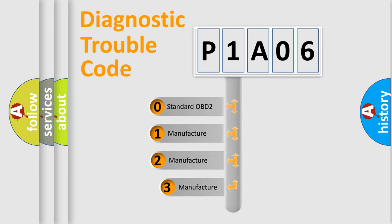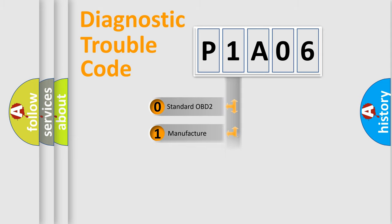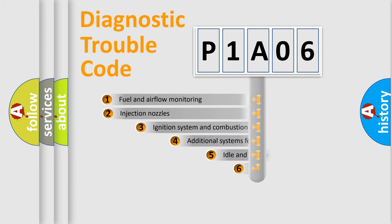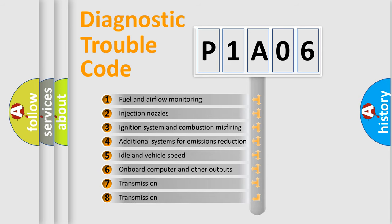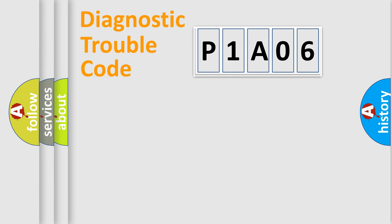If the second character is expressed as zero, it is a standardized error. In the case of numbers 1, 2, 3, it is a car-specific error. The third character specifies a subset of errors. The distribution shown is valid only for the standardized DTC code.